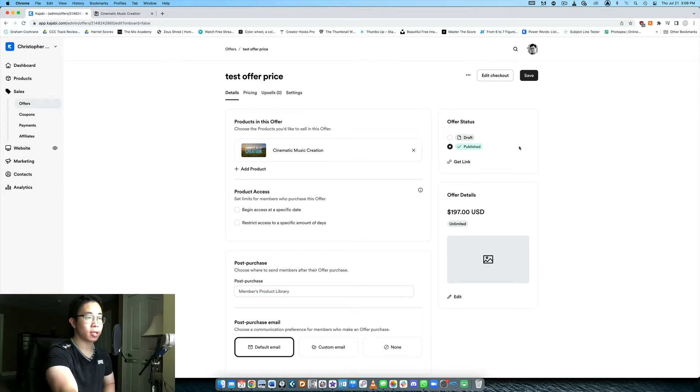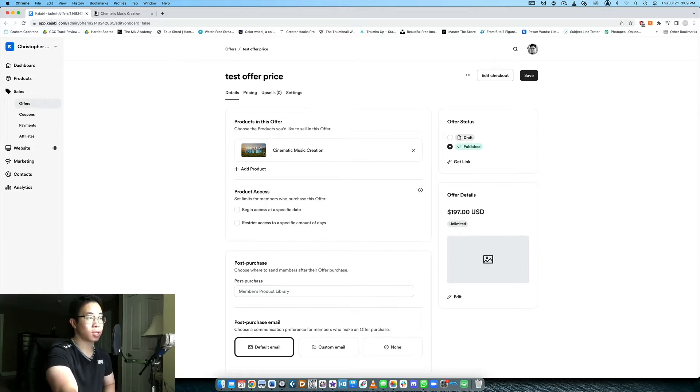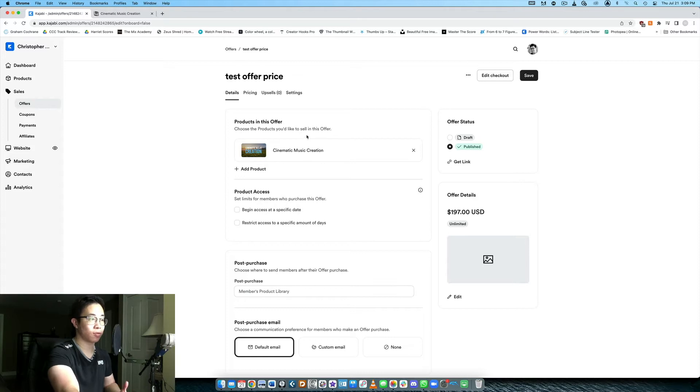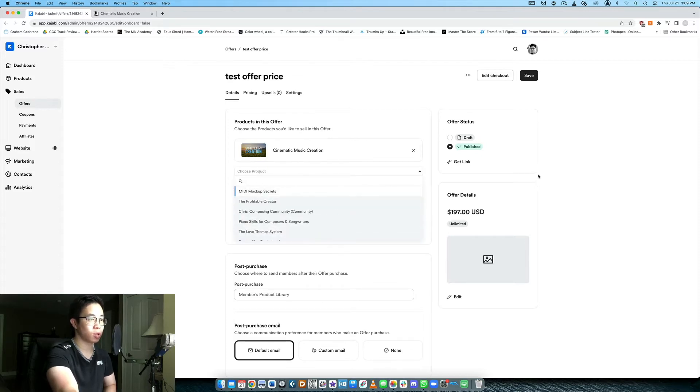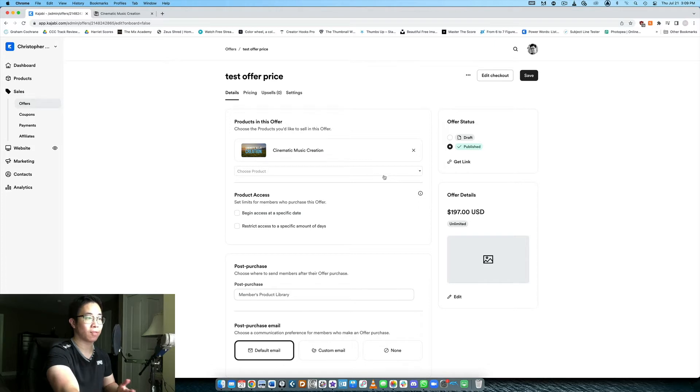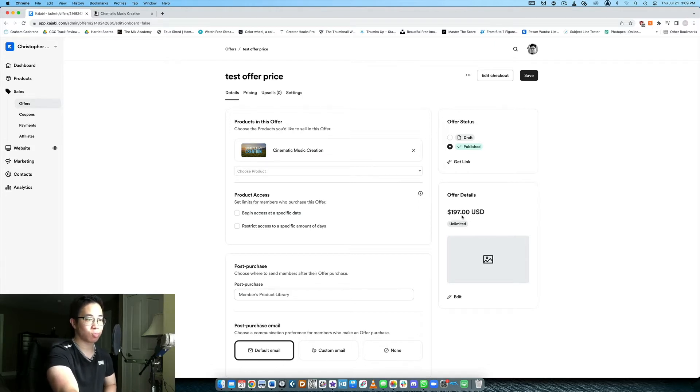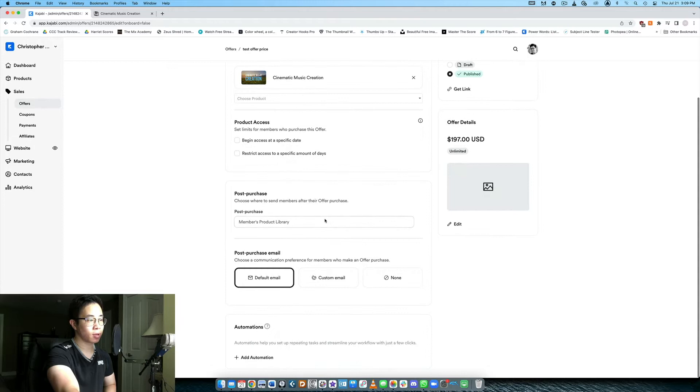And here we are in the offer backend. So again you can see here what product is included within this offer. You can add more products. So you can choose more courses. So when they purchase this they will have access to both of those products or more.